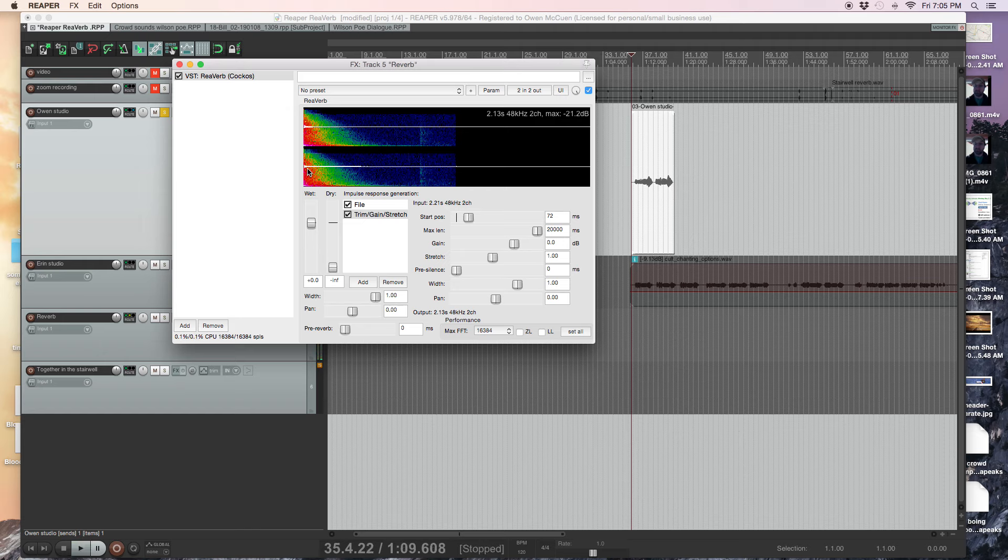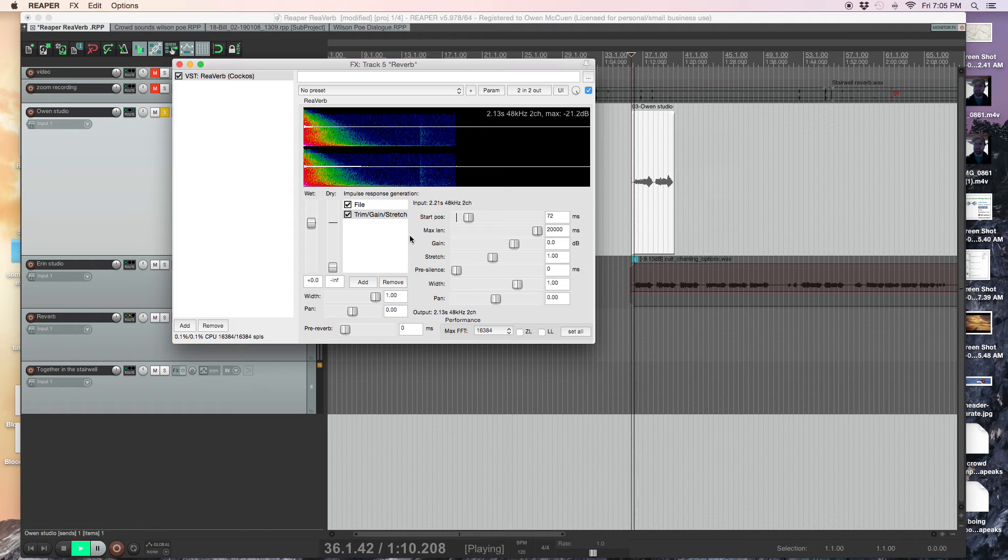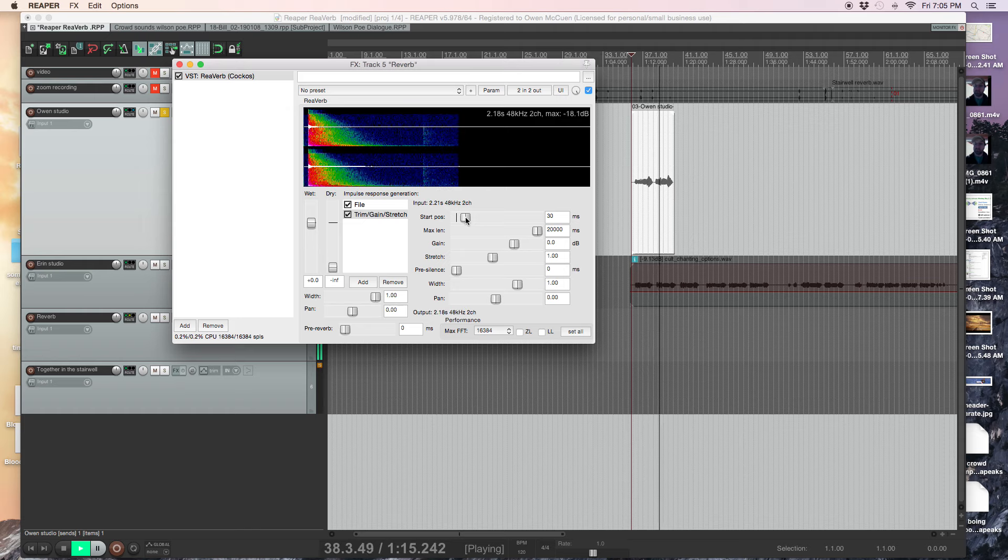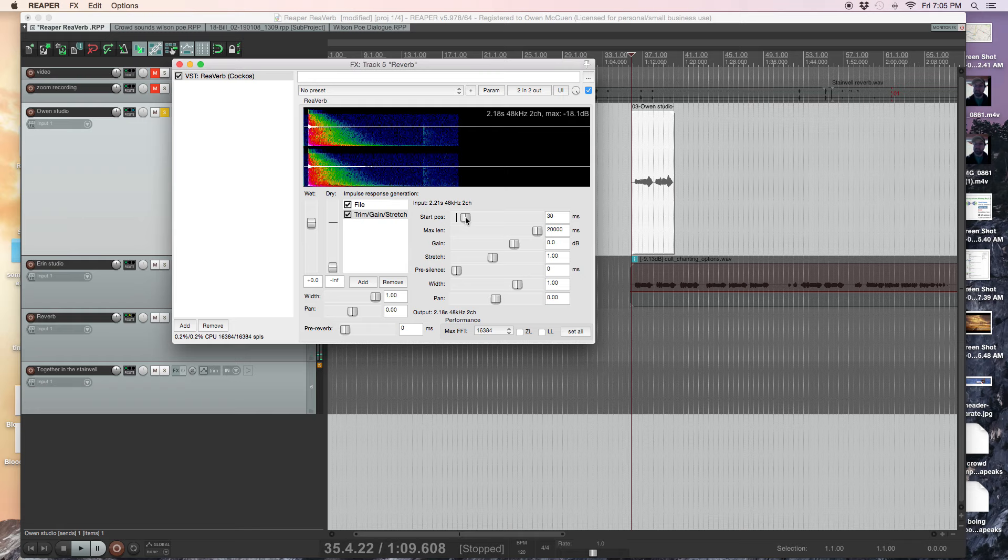So it's changing the start. So I'm starting instead of all the way back with the clap, I am in the middle of the decay here. Let's try it, listen again. And resurrection is... and resurrection is...